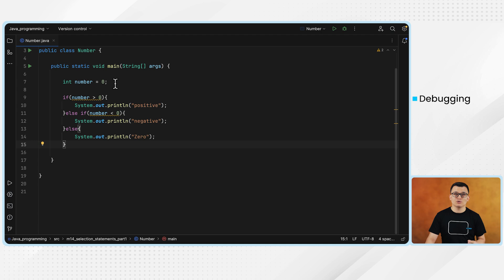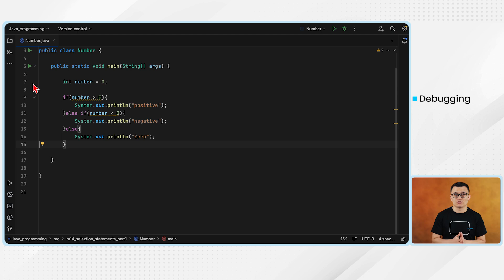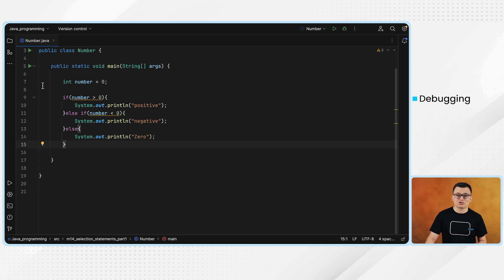To use the debugger, first you need to set the breakpoints within your codes. If you look at the gutter section here, we have the line numbers. Our main method starts from line 5. So if I want to debug the entire main method, I could set the breakpoint starting from here. But if you want to debug specific lines of your codes, you could set the debugger starting from that line. Now you see when I move my mouse over to line 6, it's not allowing me to set the breakpoint. But as soon as I move it to line 7, this big red dot means the breakpoint.